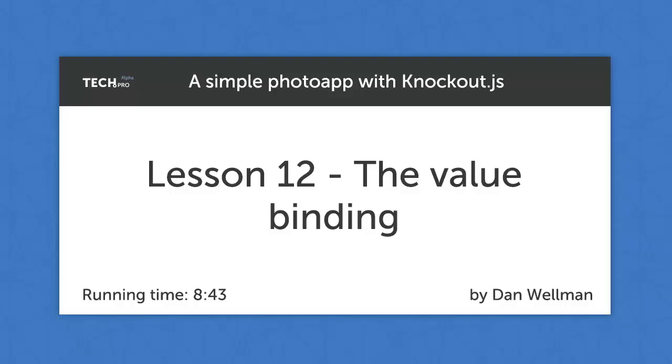Hi guys, in this lesson we're going to take a look at the value binding that Knockout provides. This is a form specific binding designed to work with input elements. We can add a value binding that will allow us to easily implement filtering capabilities to our app.